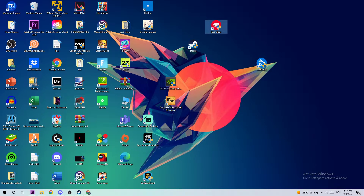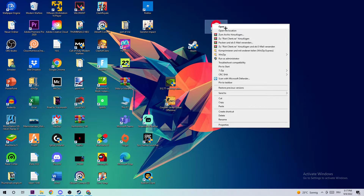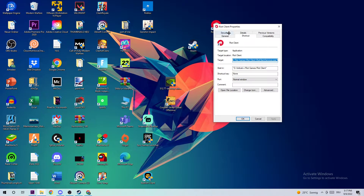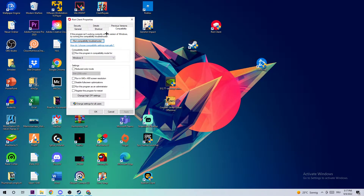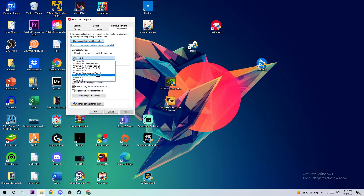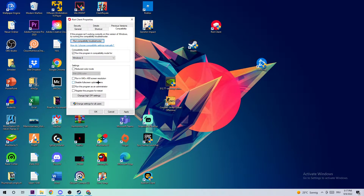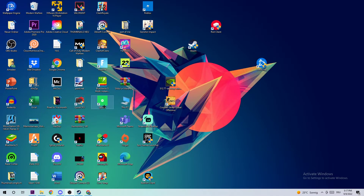Right-click the shortcut, navigate to the very bottom where it says Properties, and click into the Compatibility tab. Copy these settings: enable 'Run this program in compatibility mode for' and select Windows 8, check 'Disable fullscreen optimizations', and check 'Run this program as an administrator'. Then hit Apply and OK.